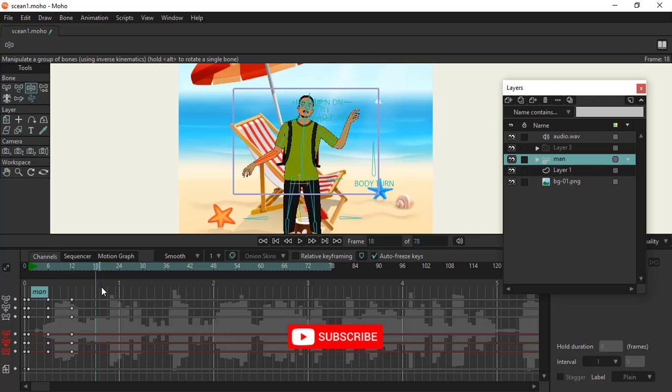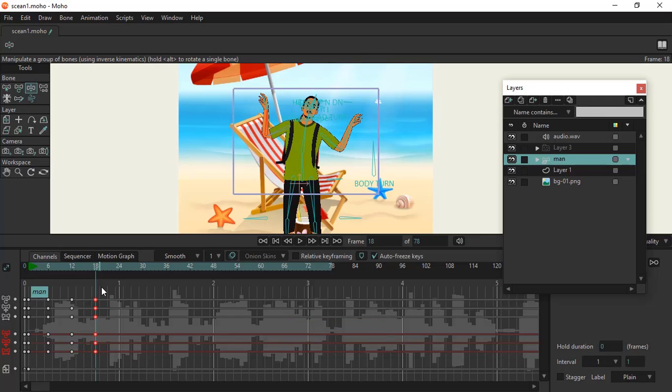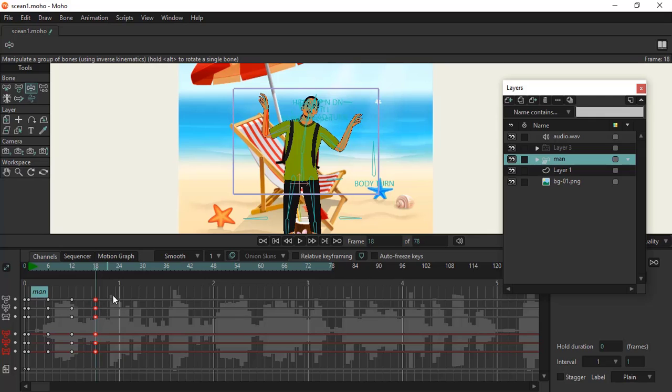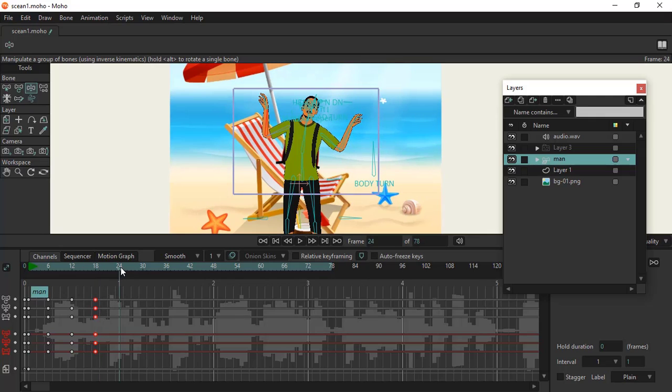and you can't go back and recreate all this animation. This is where you toggle off your autofreeze keys, and when you toggle off your autofreeze keys, it makes your life easier because you create animations now on each bone.